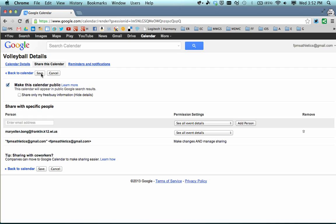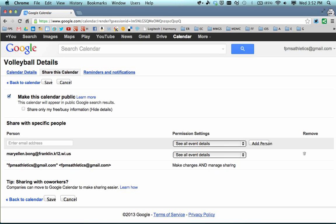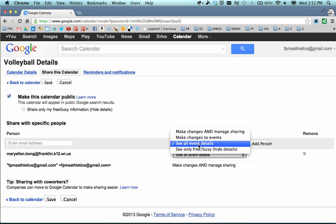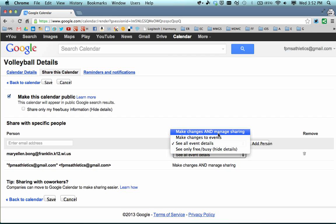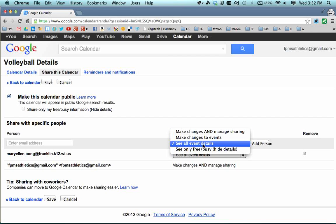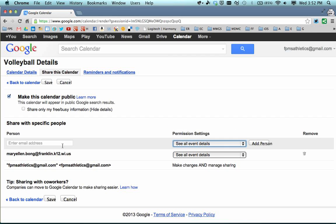So I check that box and hit Save. If you want to add other people to help manage the calendar who also have Google accounts, you can start typing their Google account address here, and then you get the choice of whether you want them to be able to make changes to events, make changes and manage sharing, or only see the events. So if there are others — a coach or teammates — you can add them individually here, just like sharing a Google document.